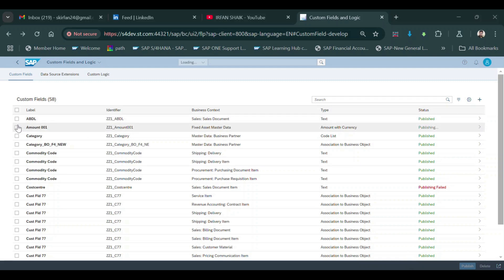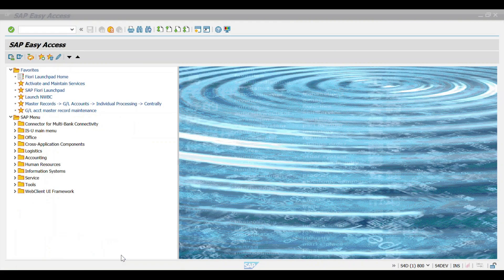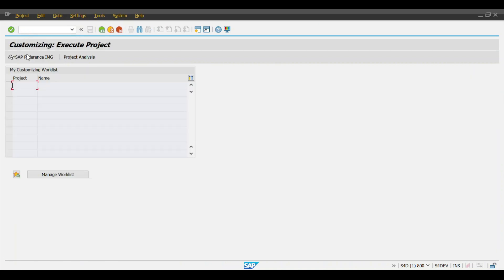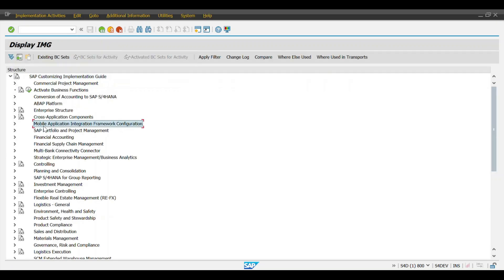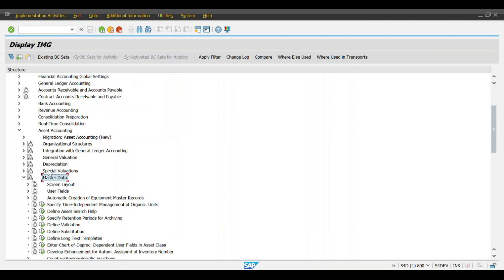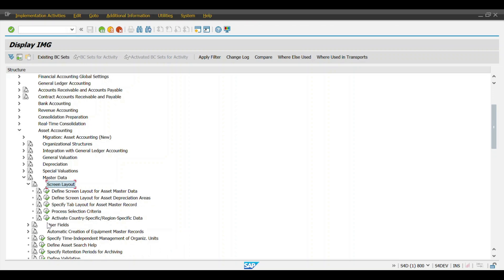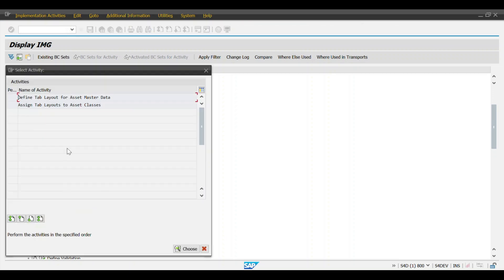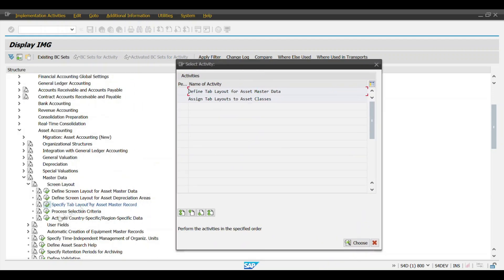The status is still showing as publishing. Meantime, I will show you the SPRO configuration. Go to the GUI screen and enter transaction SPRO, then SAP Reference IMG. Navigate to Financial Accounting, then Asset Accounting, then Master Data, then Screen Layout. Select 'Specify Tab Layout', then select 'Specify Tab Layout for Asset Master Record', and then choose the first option 'Define Tab Layout for Asset Master Data'.